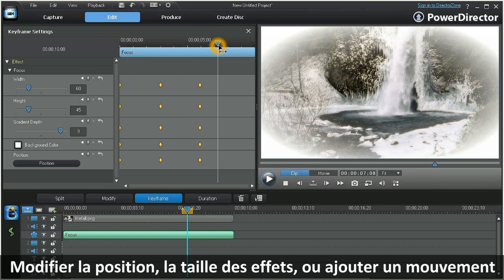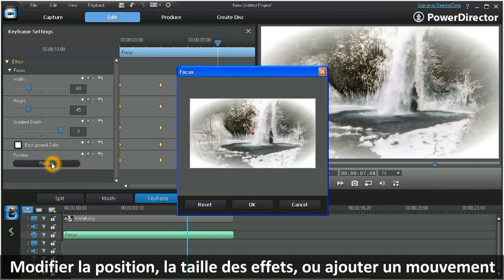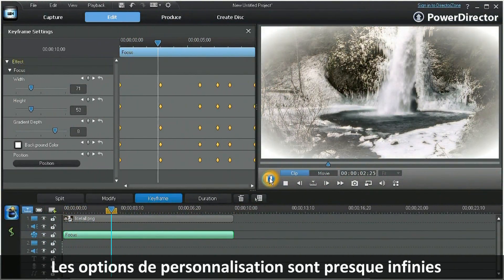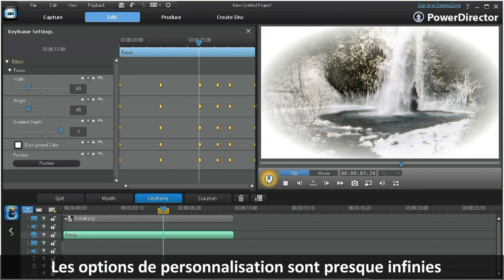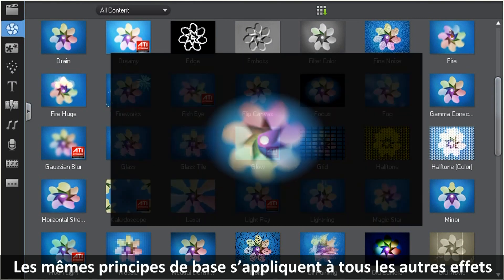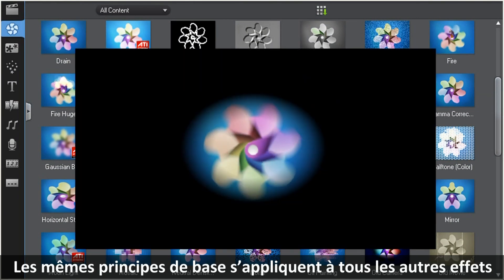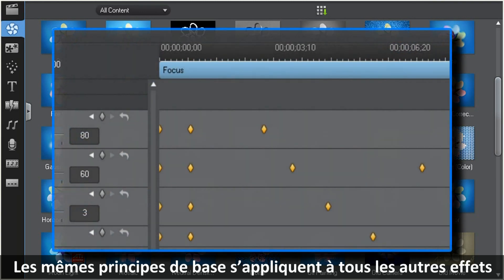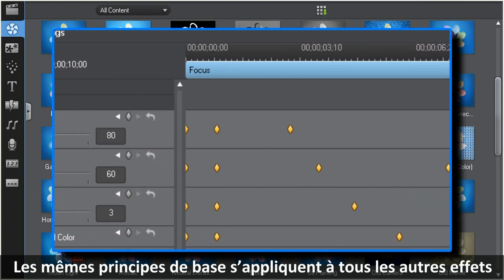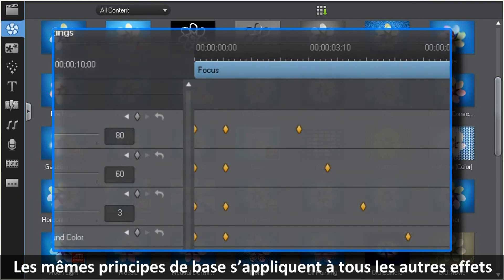By using keyframes, you can also change the effect's position, resize it, or give it motion. Your customizing options are virtually limitless. Though in this example we've only demonstrated the focus effect, the same basic principles apply to all of the effects in the PowerDirector 9 effects room.